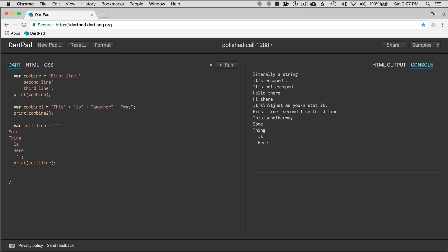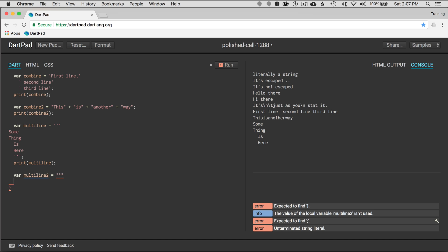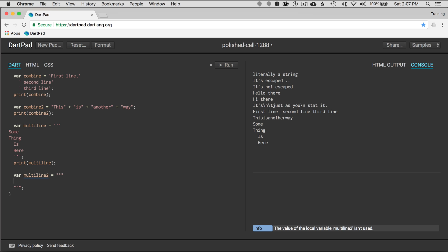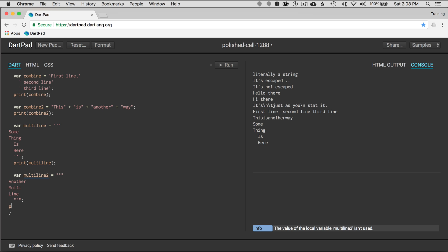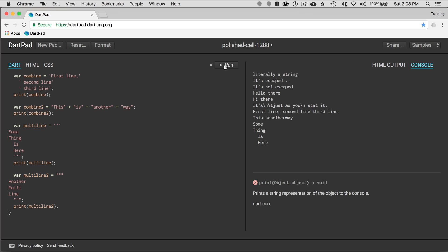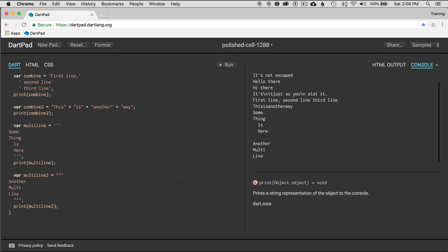There's another way to do multiline. So I'll go 'var multiline2 equals' three double quotes, then three double quotes to terminate, and the content is 'this is another multiline'. I didn't add a print statement, so I'll add print(multiline2), run, and there's another multiline printed. Nice.